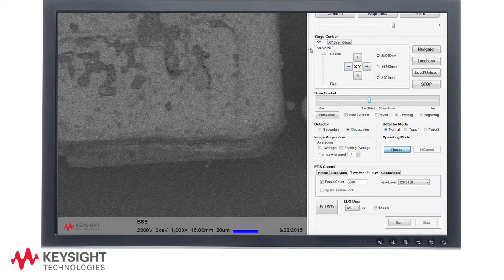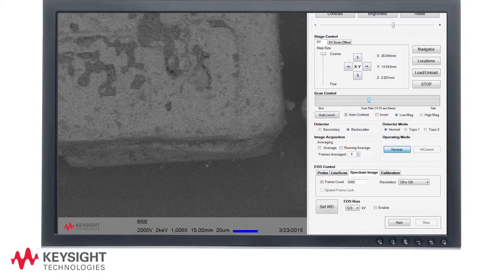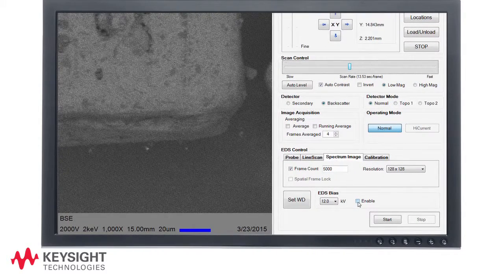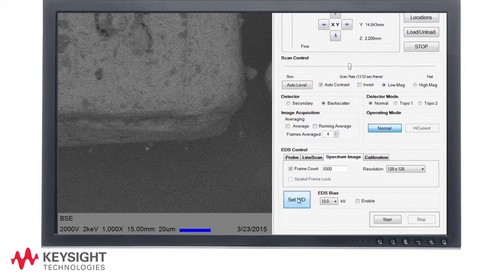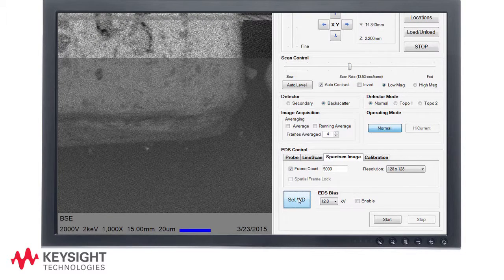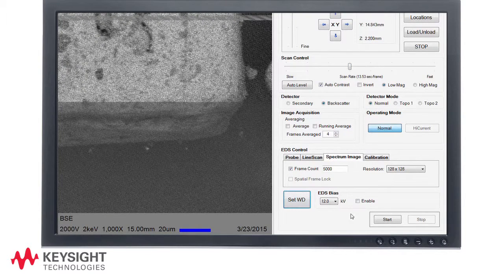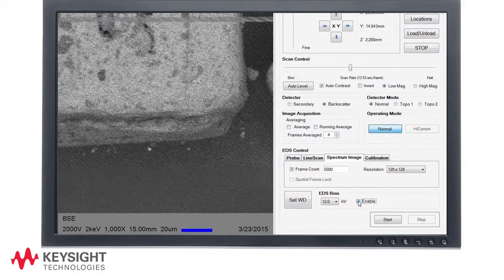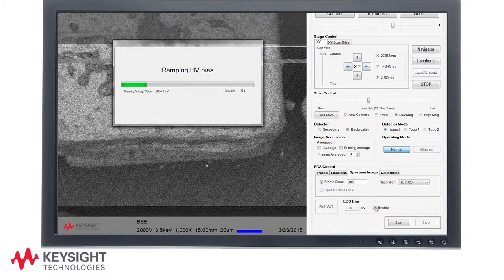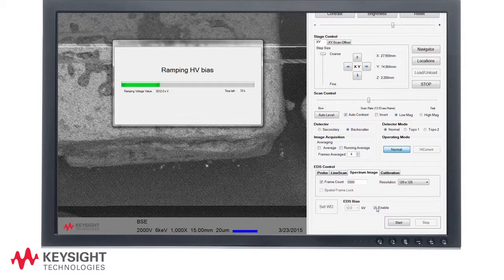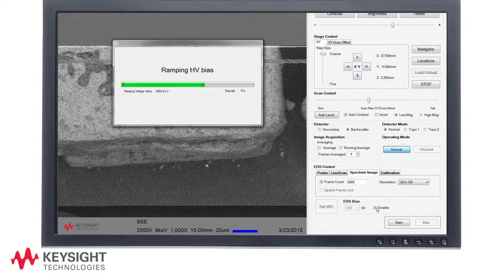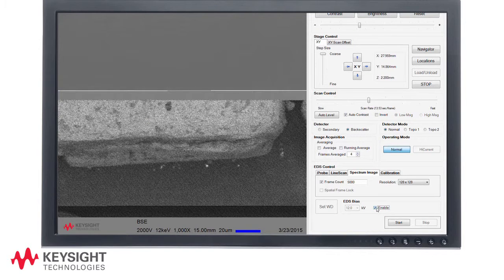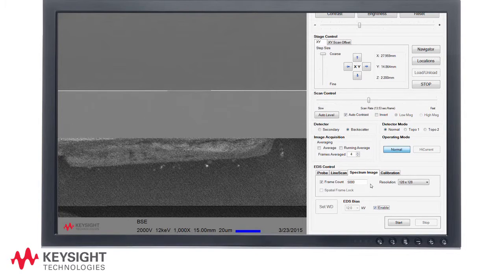For this analysis we will operate at a 12kV landing energy. The EDS bias is user selectable in the EDS bias pull down immediately to the right of the set WD button. To enable the sample bias you check the enable box. Note that the column voltage and landing energy is displayed at the bottom of the image window. We are now looking at a backscatter electron image obtained at 12kV landing energy.